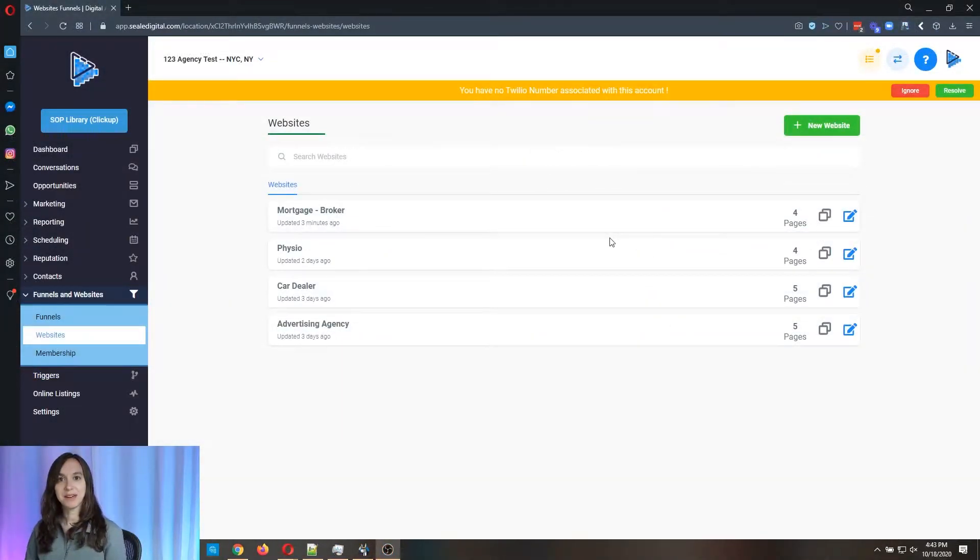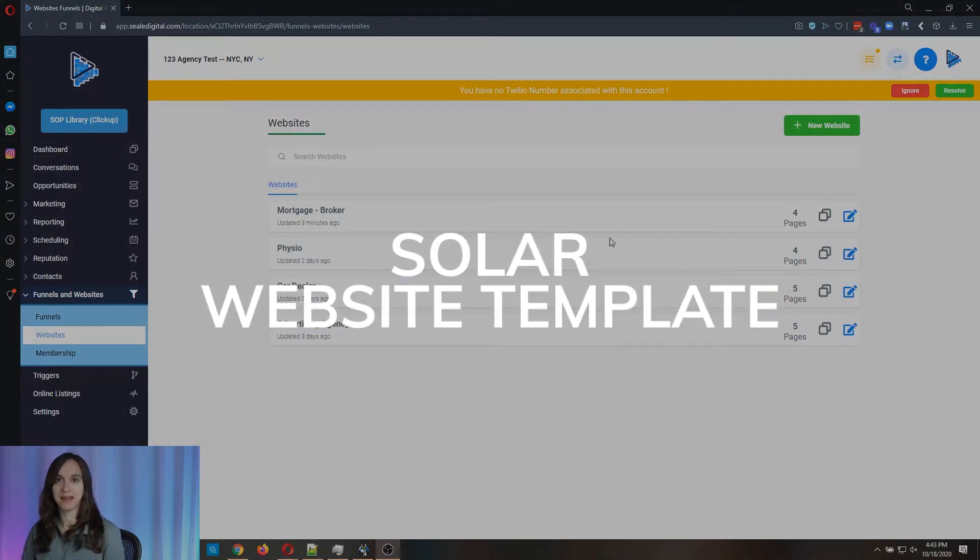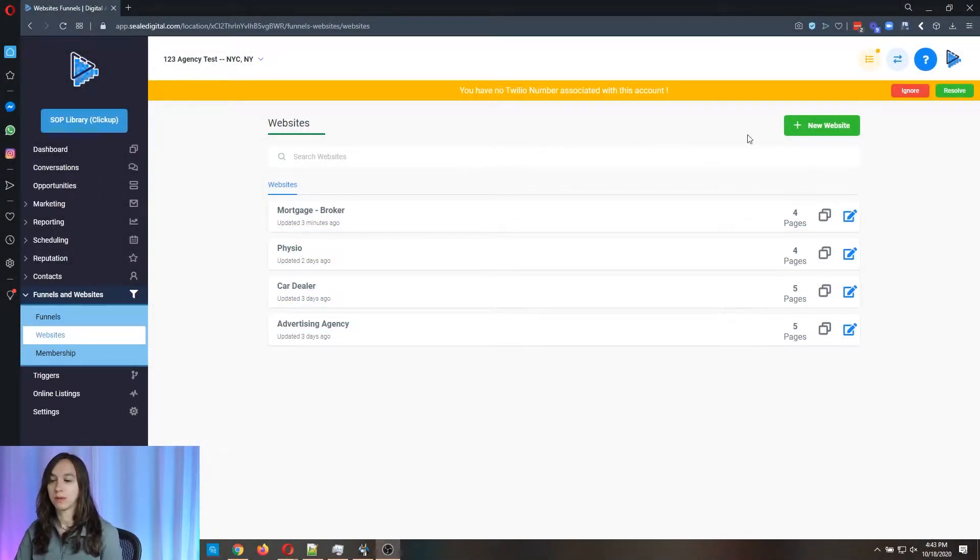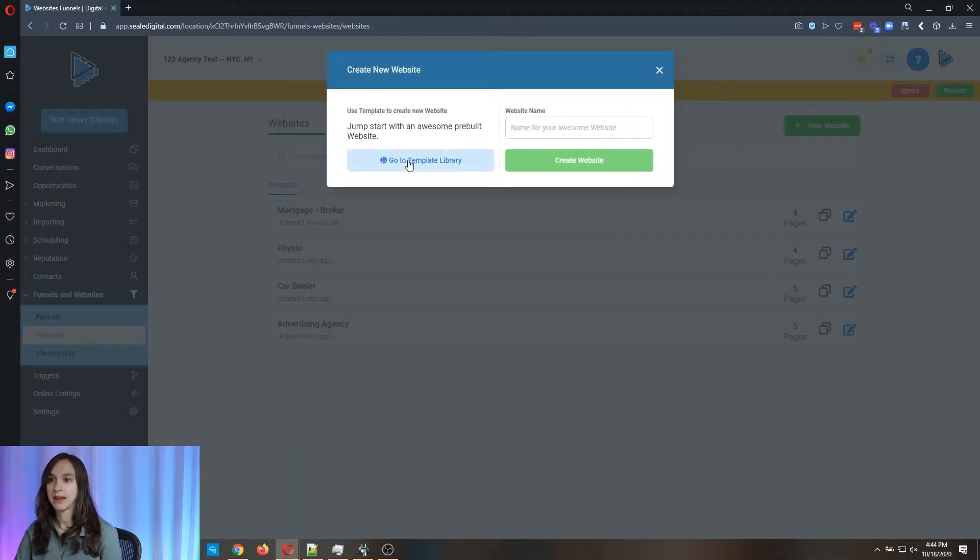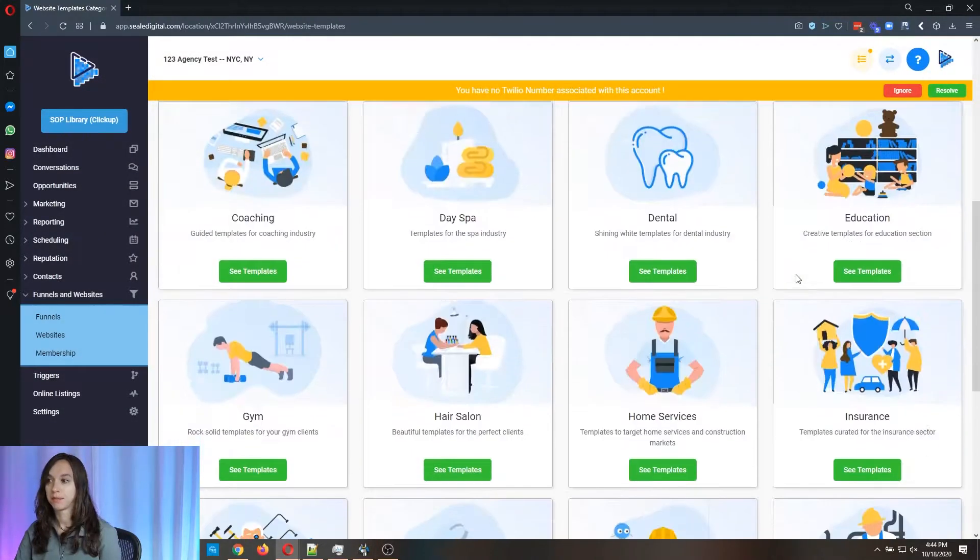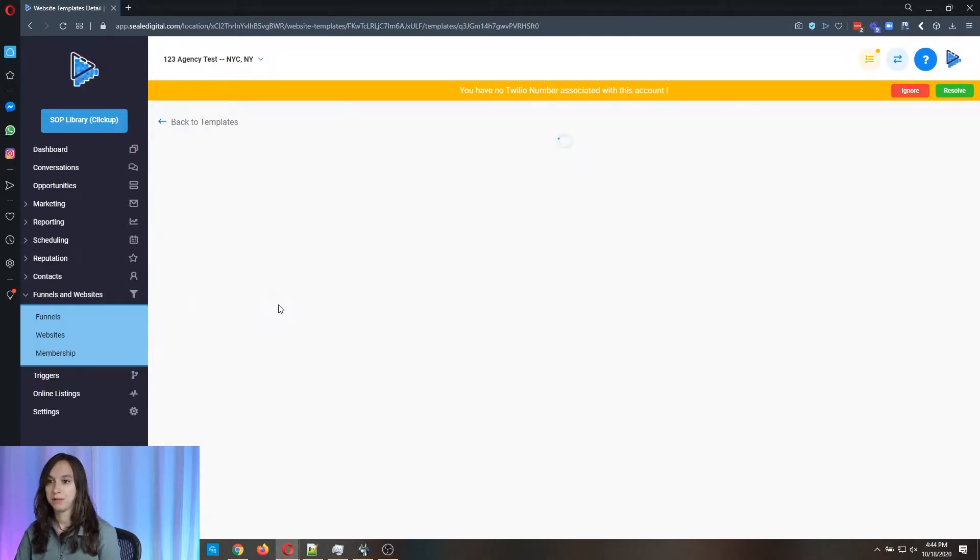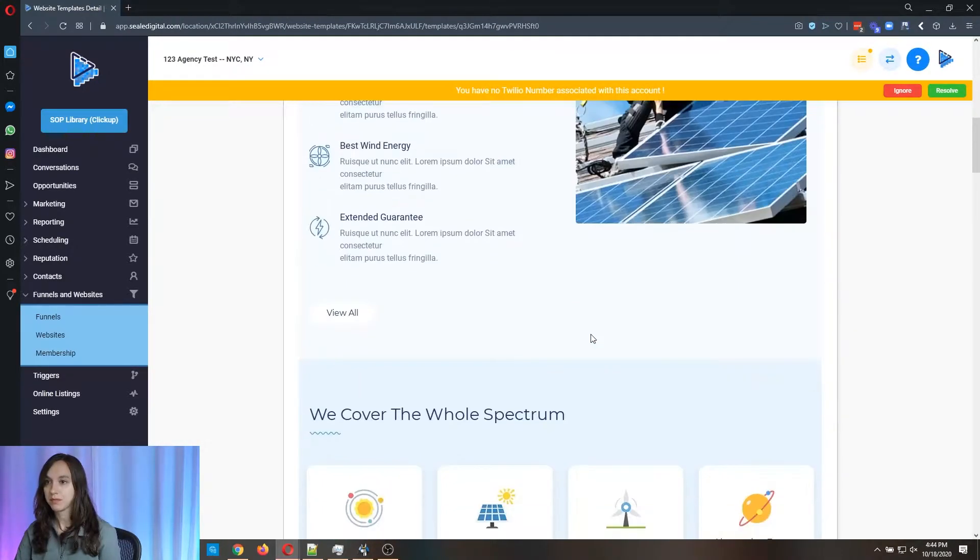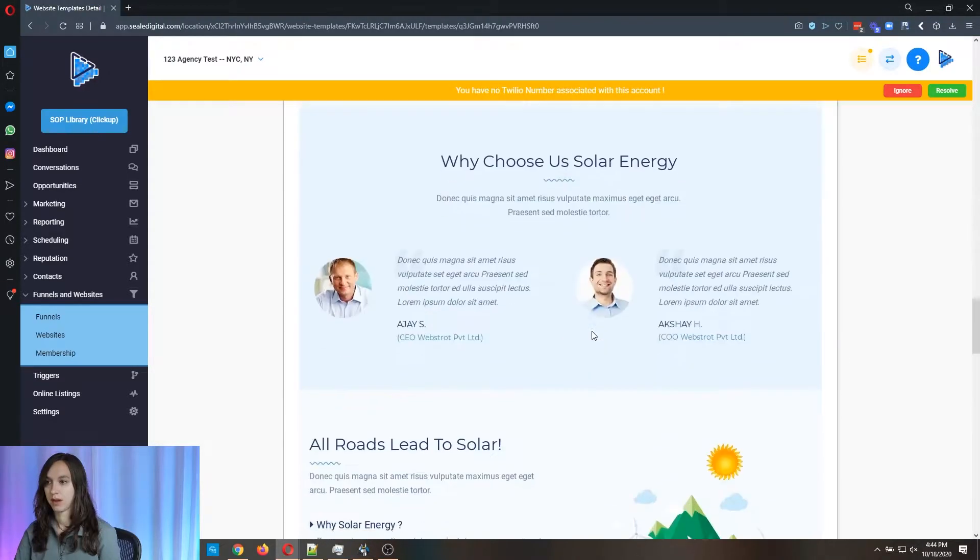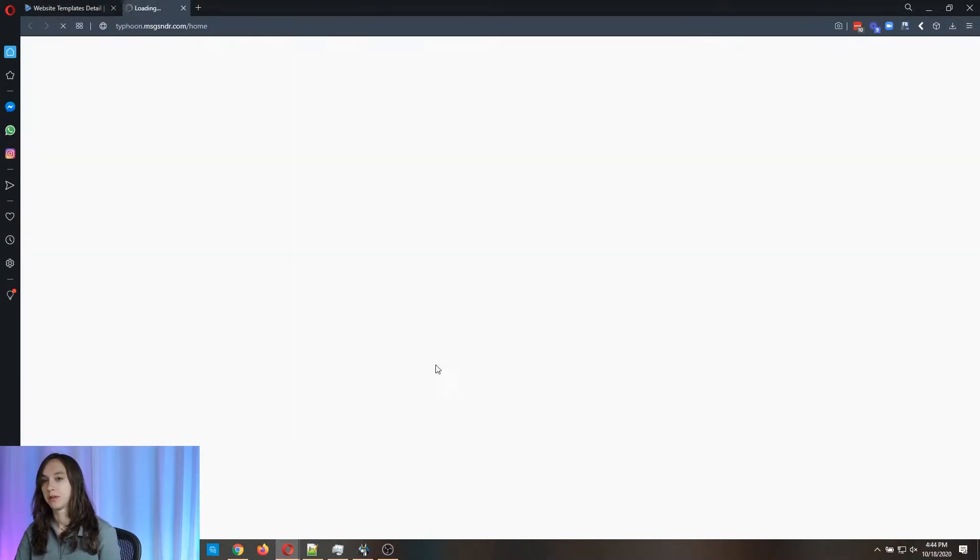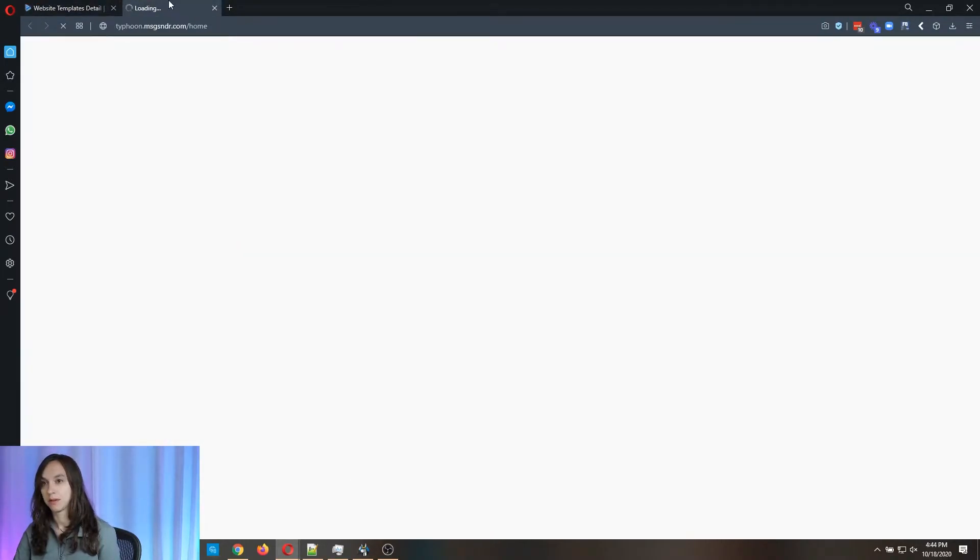Today, we're going to be previewing the Solar website template. That's totally free if you already have High Level. So we're going to go into funnels and websites, websites, and then click on a new website and go to the template library. Scroll down to Solar and there's just one. And I'm going to click on live preview, but I'm also going to import it into my account while I'm showing that to you.